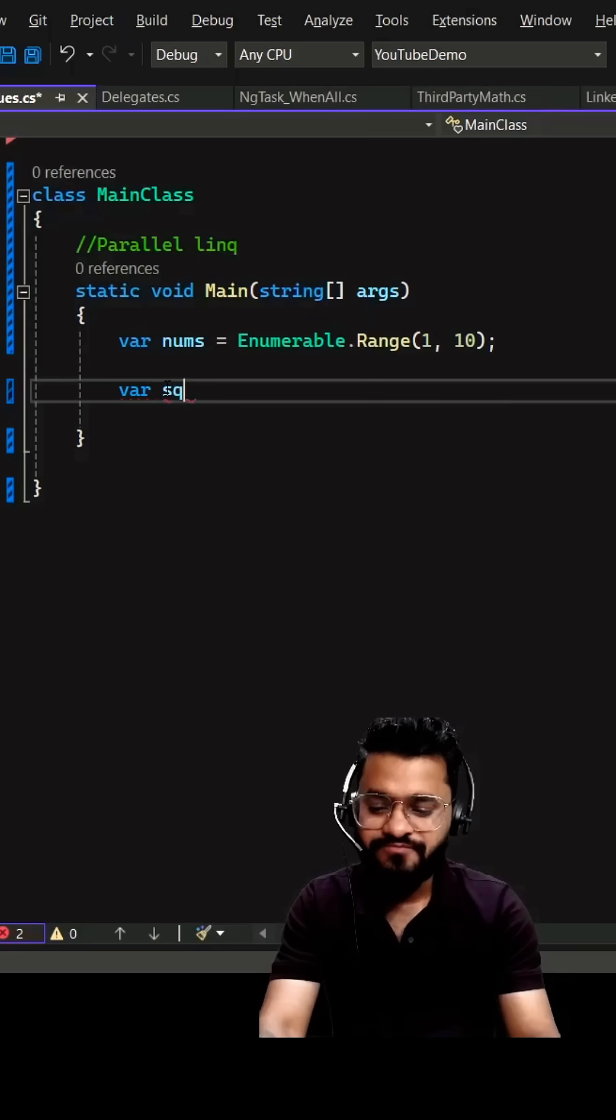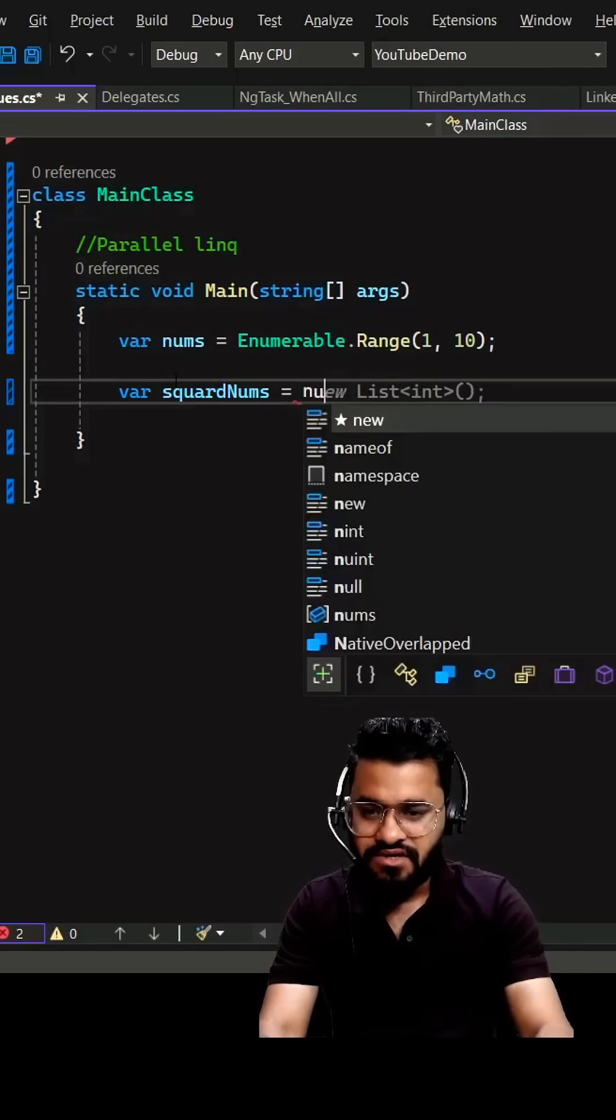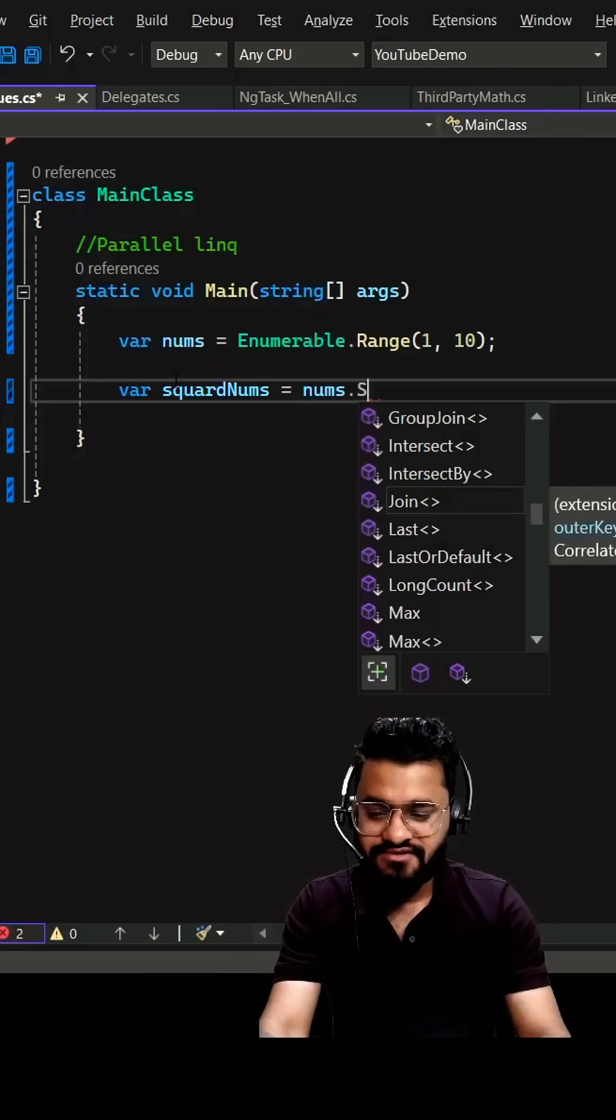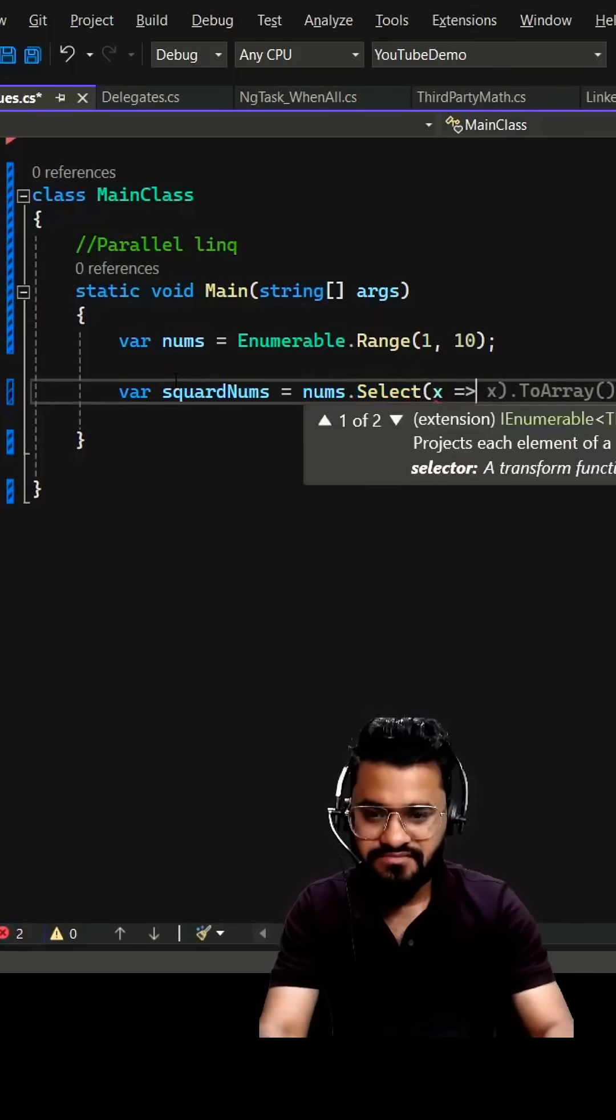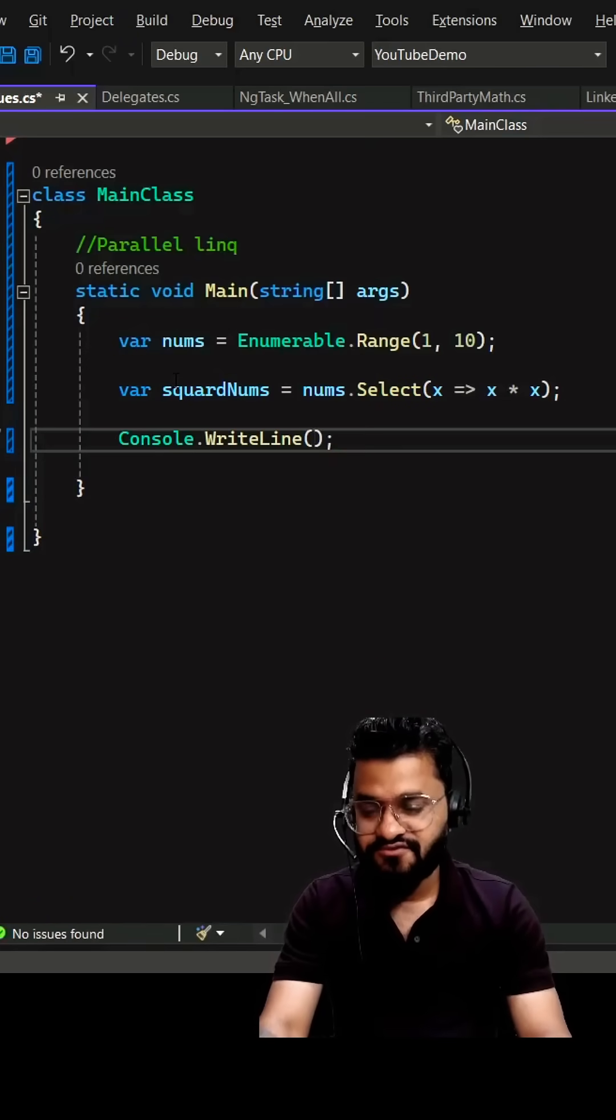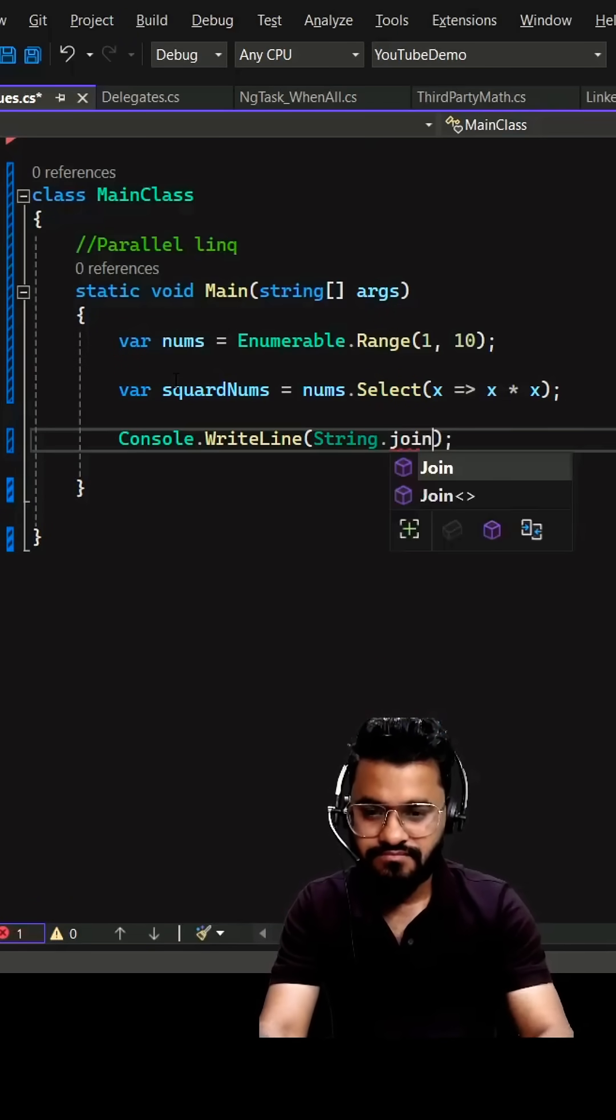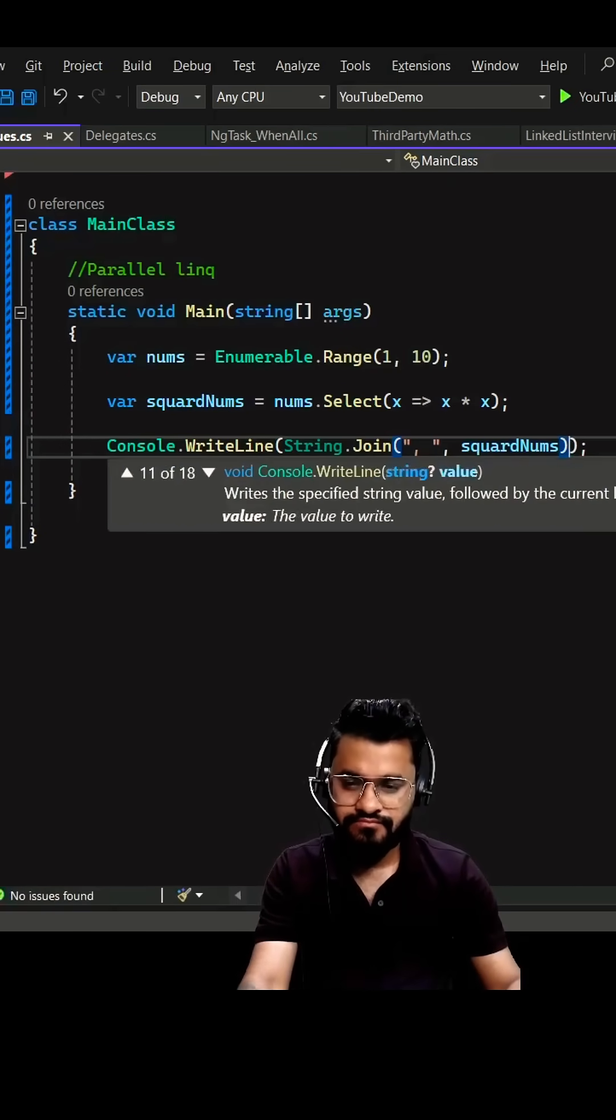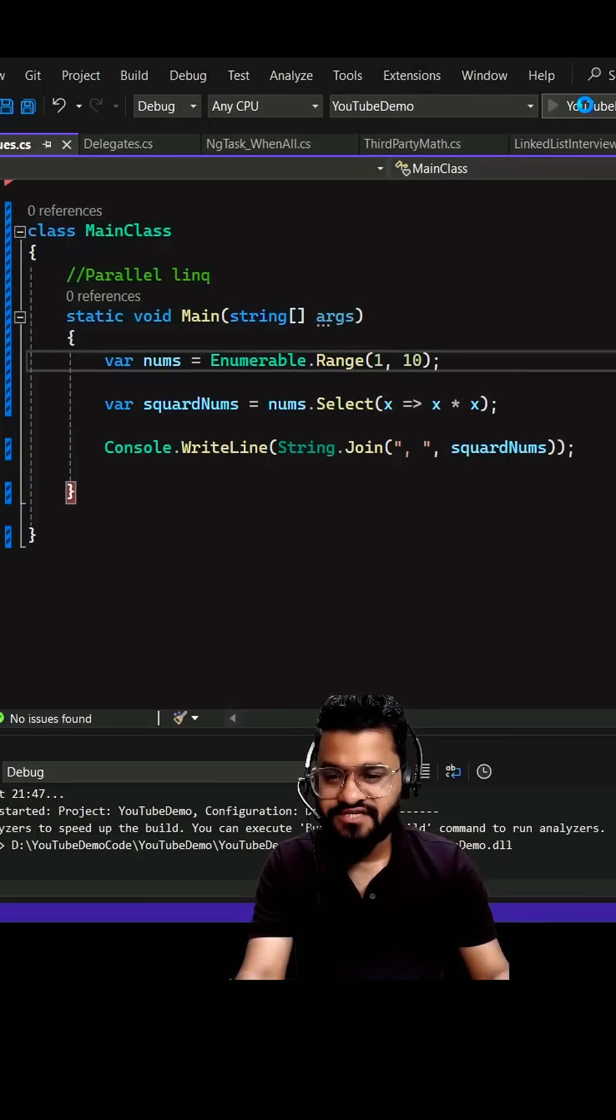I want to find out the squared number, so let's write the normal way of doing it. We can write nums.Select. Let's log it to the console so I can show you the difference when we use Parallel LINQ. If I run it, you can see it has given you the square of each number.